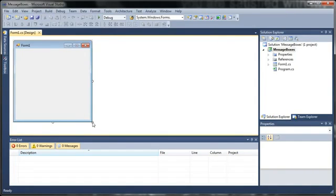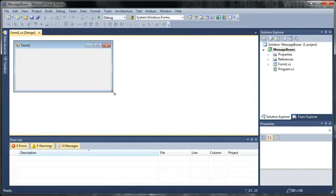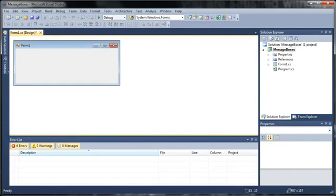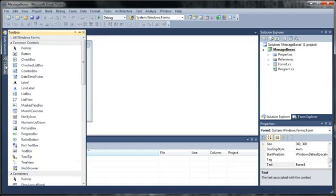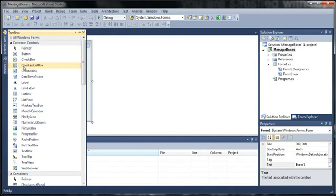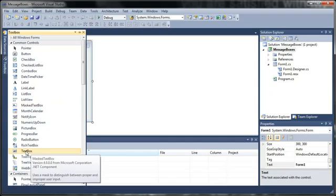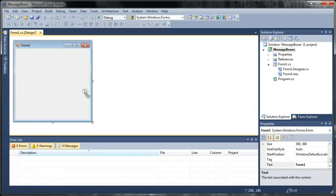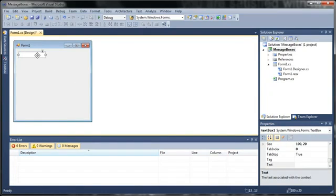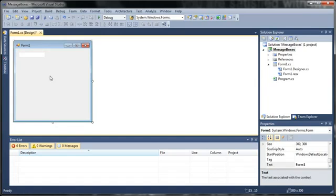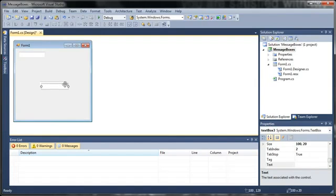So here's our form one. Let's go ahead and resize it and we'll add some stuff to it. So we'll add a text box. And let's go ahead and just copy that and we'll paste that a couple times.